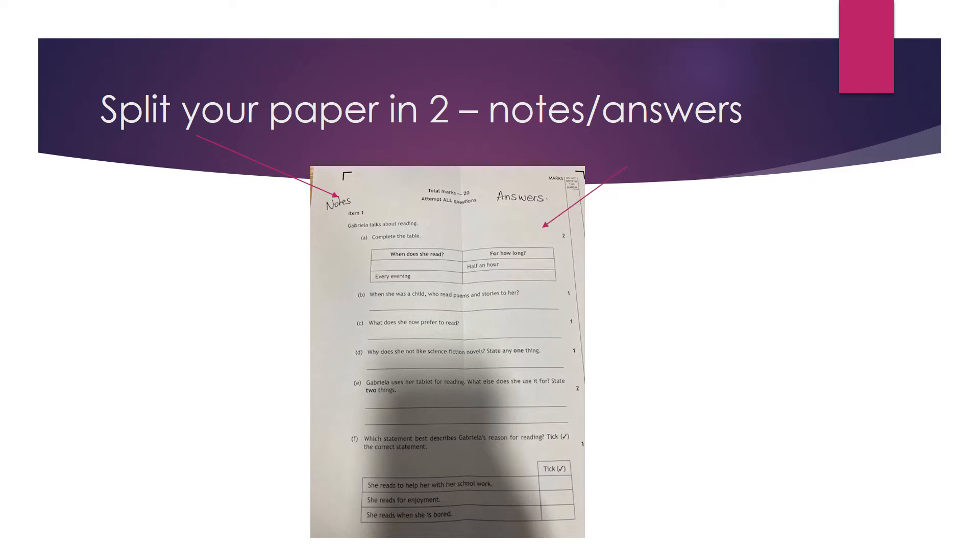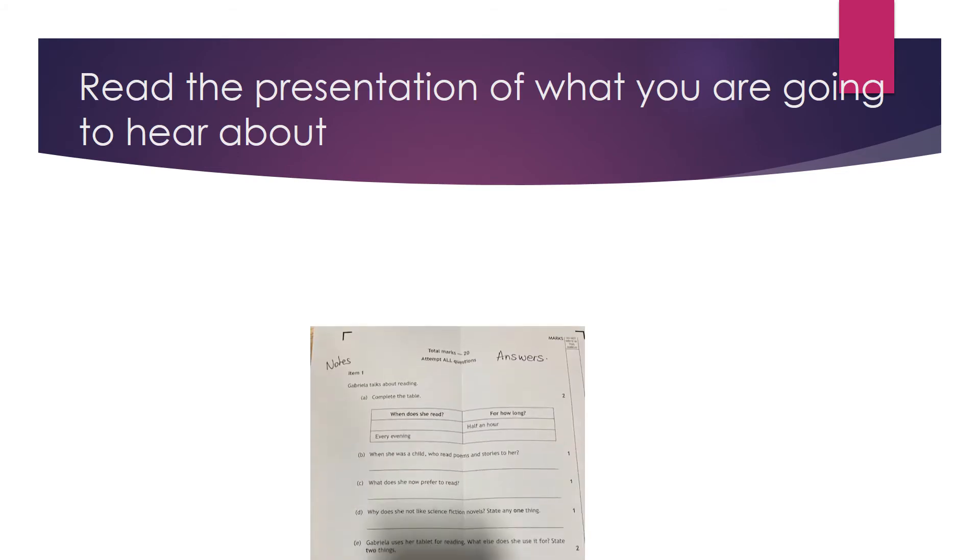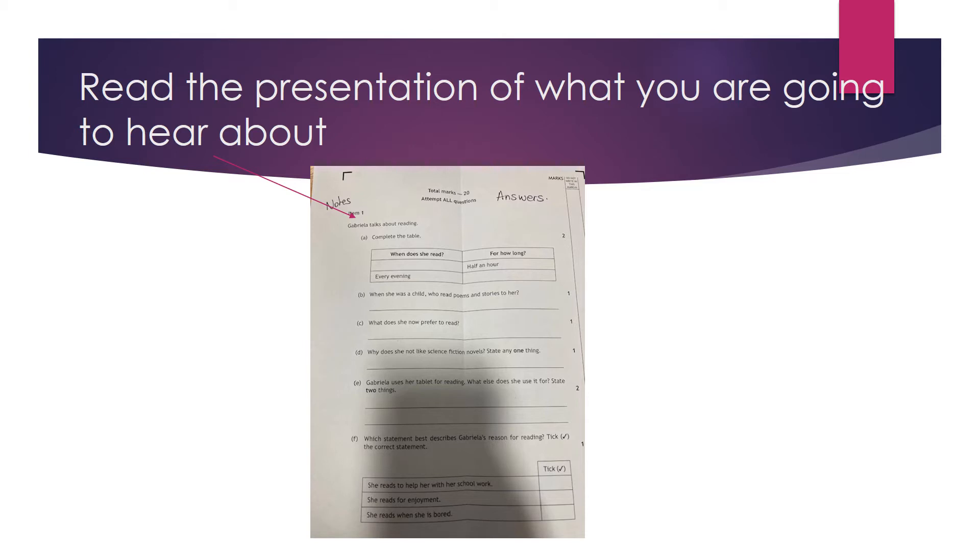Once you've done this, you read the presentation of what you're going to hear about. So for example, in here, Gabriela talks about reading. So you know already what the topics of the audio that you're going to hear. People are going to talk about leisure, they're going to talk about reading. So you know in your head and you focus on the type of vocabulary, the type of words you know in Spanish linked to that topic.